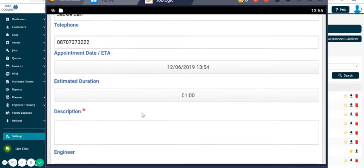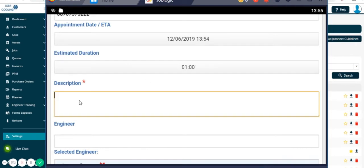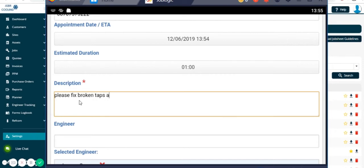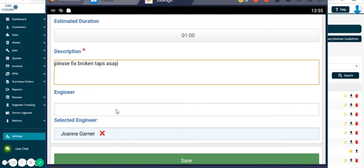We can also allocate an estimated duration for the work. Here we need to add a brief job description in this box. The system will automatically select yourself as the engineer who's going to complete this job. However, we could send it to another engineer if we wanted to type their name in here.